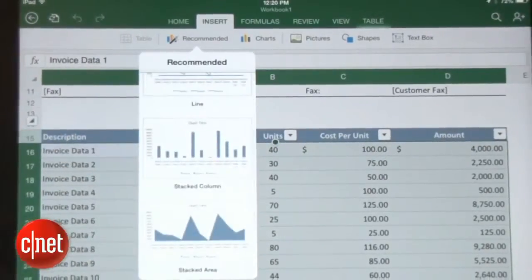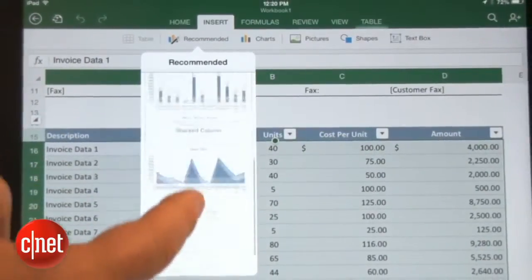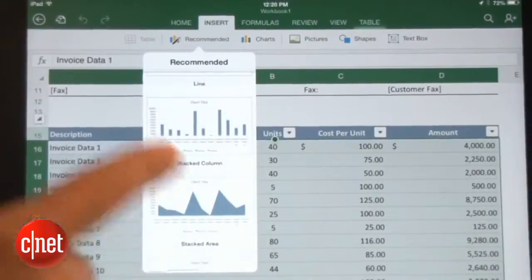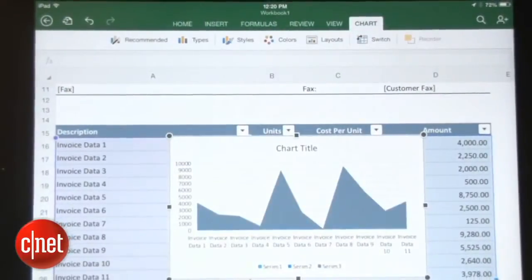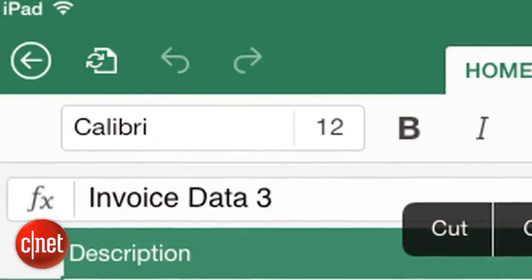Excel for iPad automatically adds your data to the chart, and you can use it in any document. All of the Office apps for iPad let you use Microsoft's OneDrive cloud service, or you can save a document directly to your iPad.